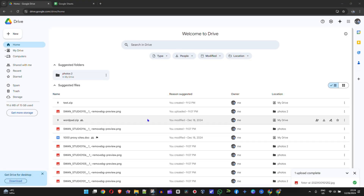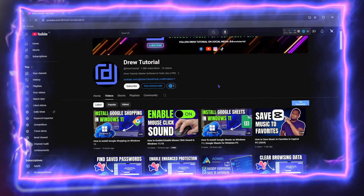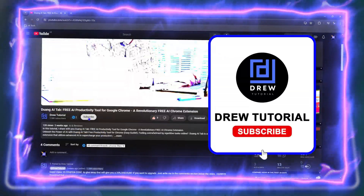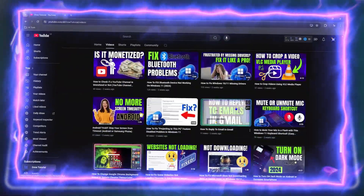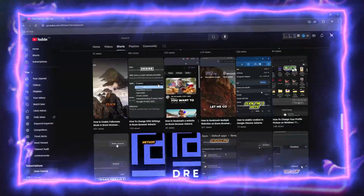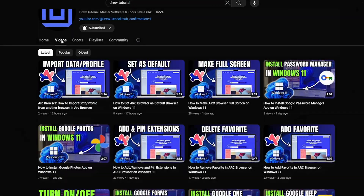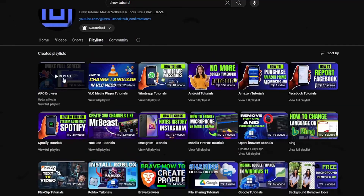Hey guys, welcome back to your tutorial. In this video I'm going to show you how to make a shareable video link in Google Drive. Before we jump in, would you mind taking a moment to give this video a like and hit that subscribe button so you'll never miss out when I release future videos just like this one. Now let's continue.